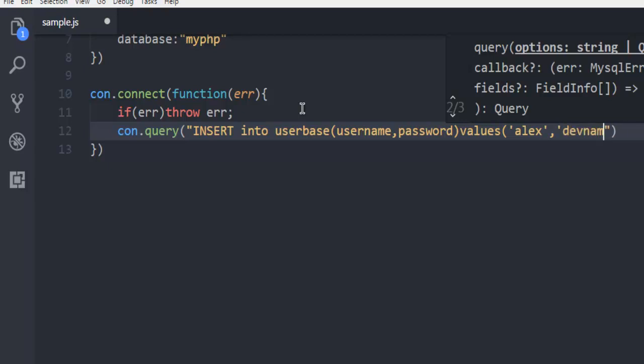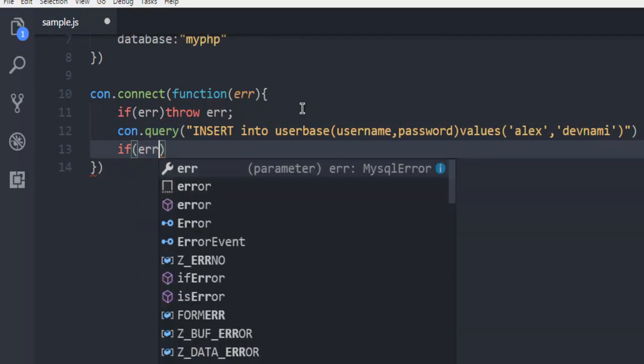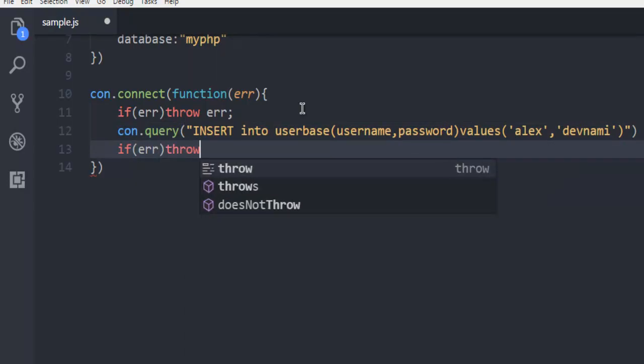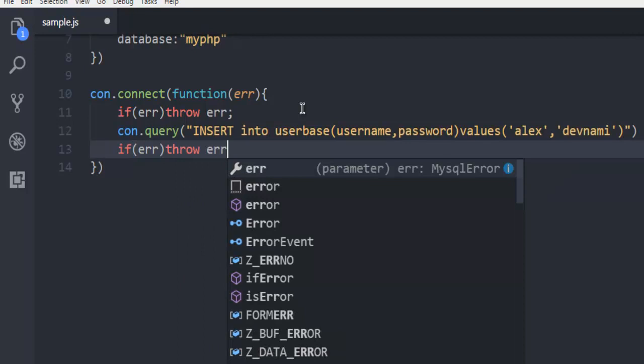After that we can simply use if error, then throw error.